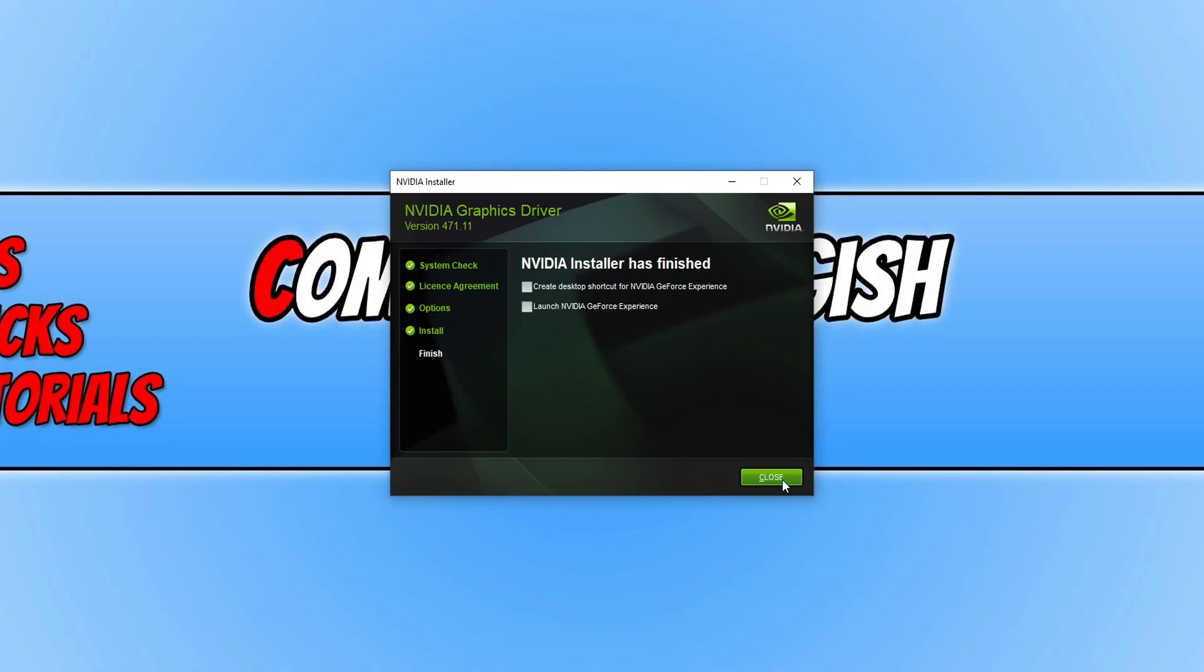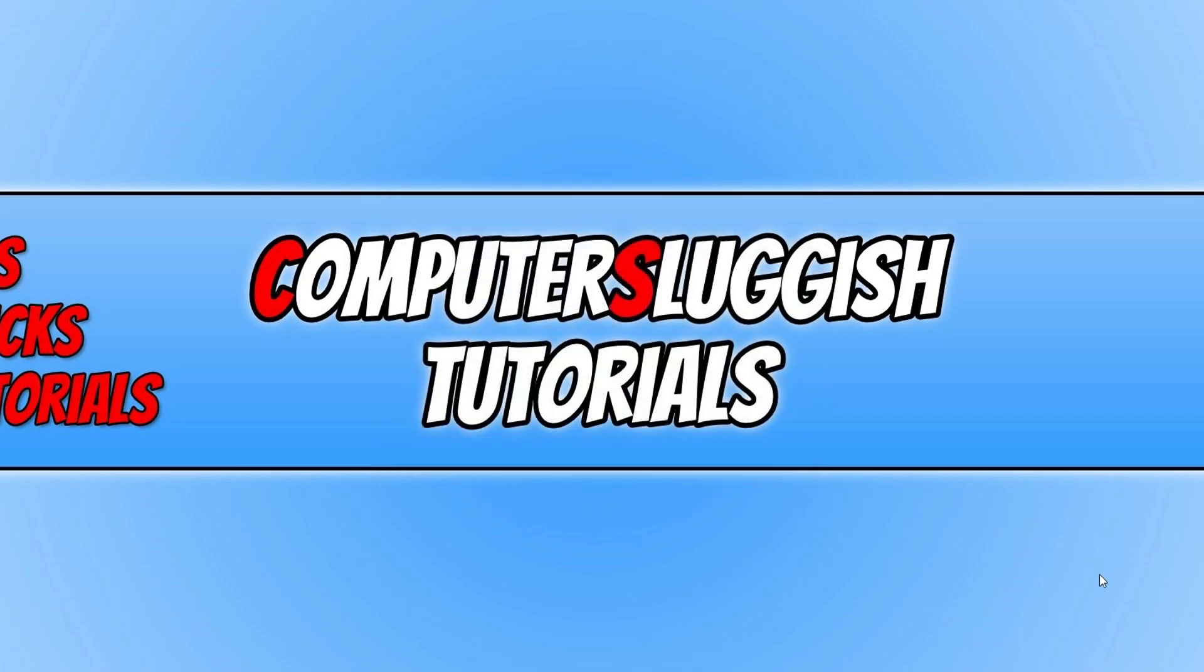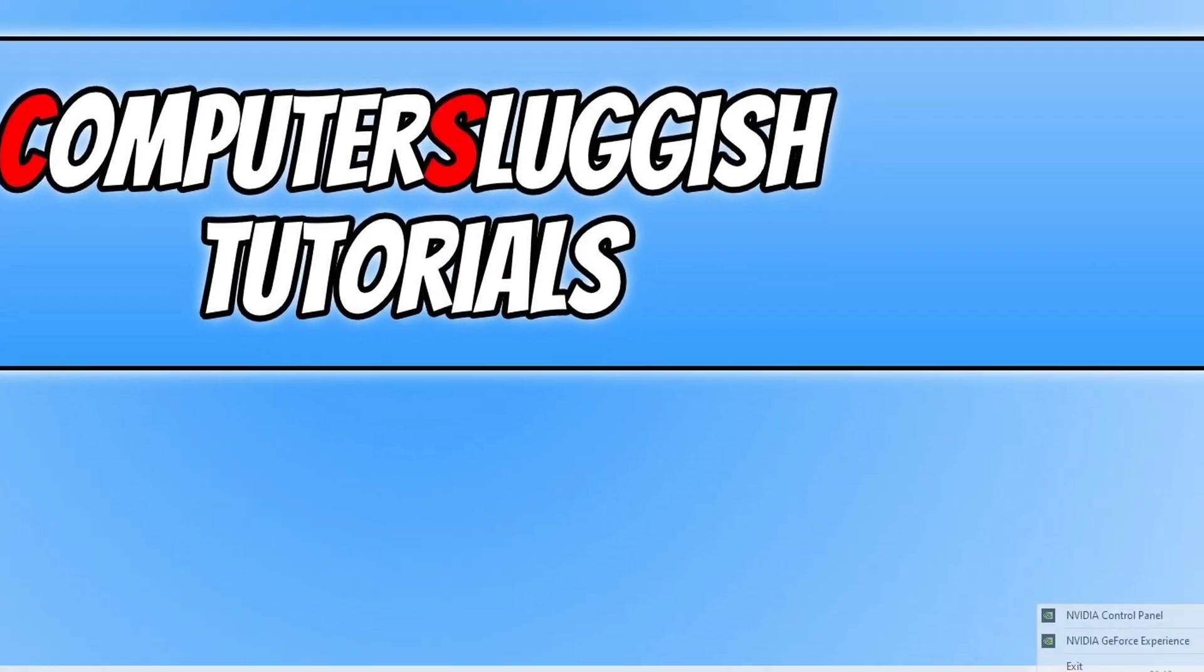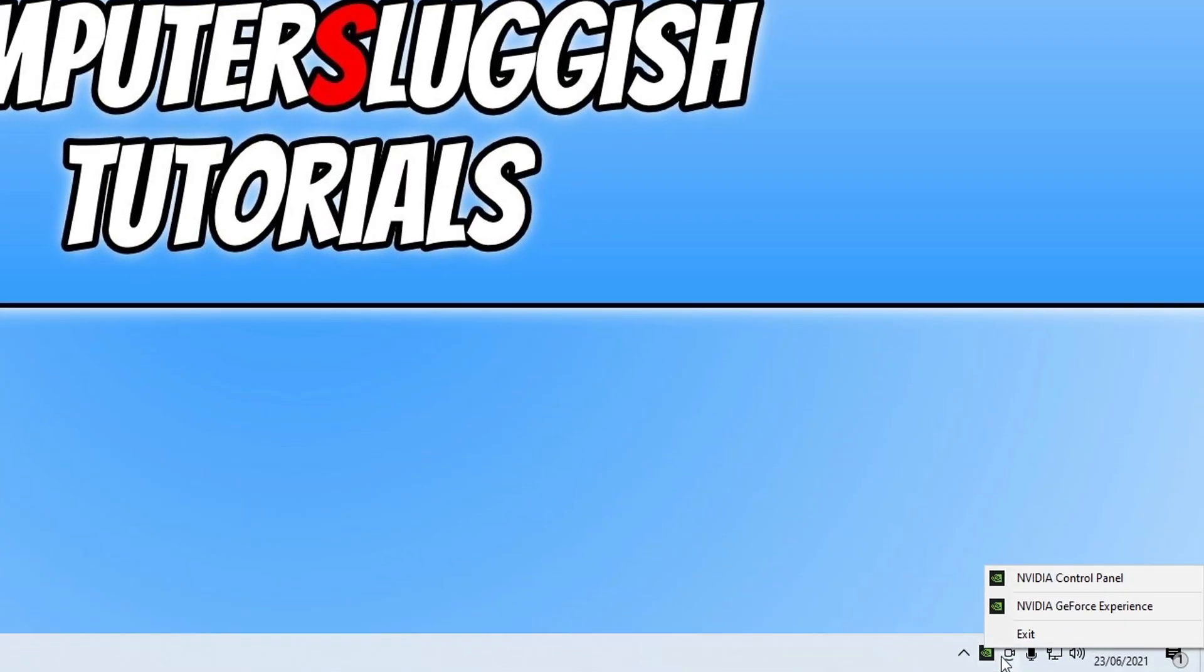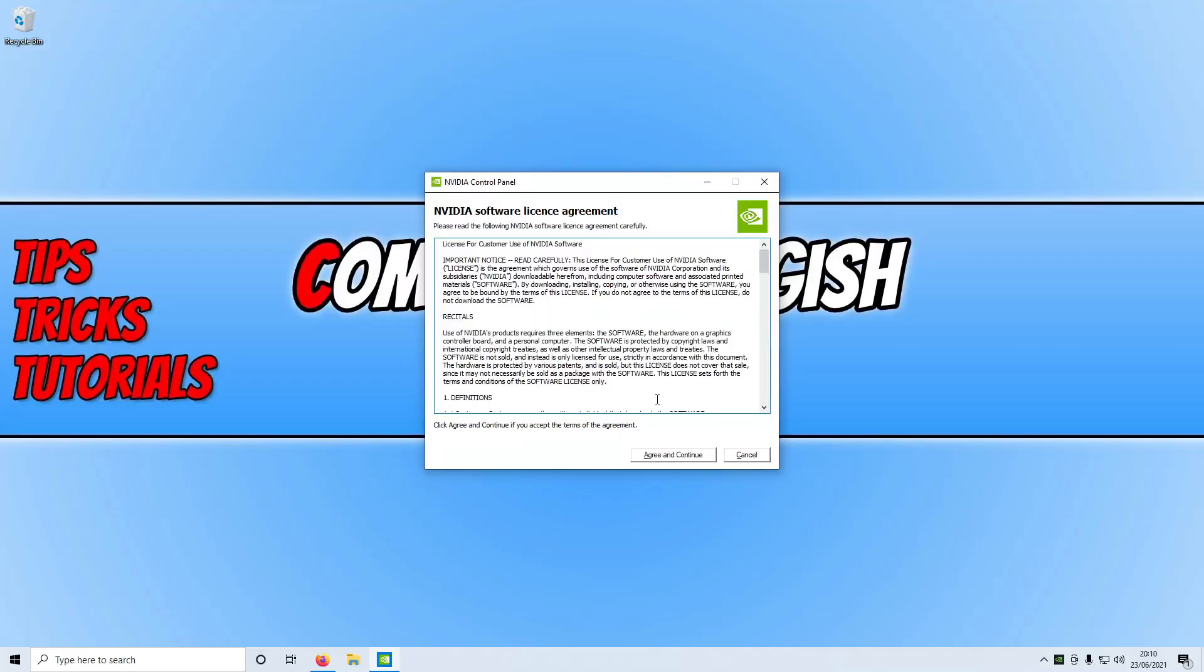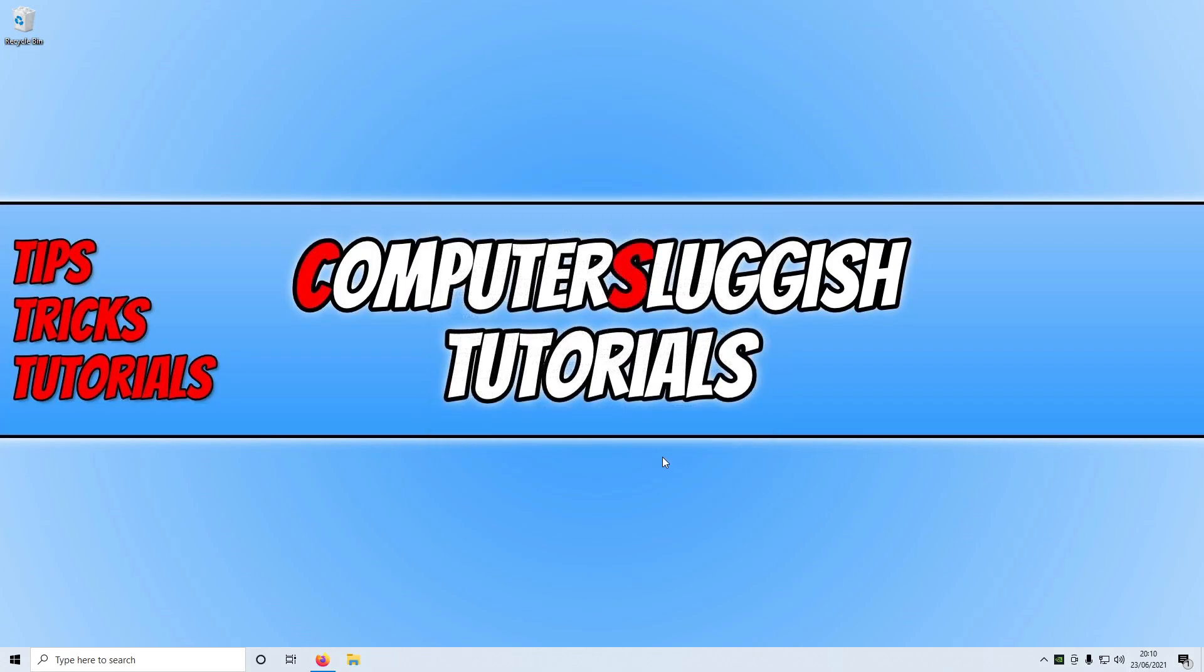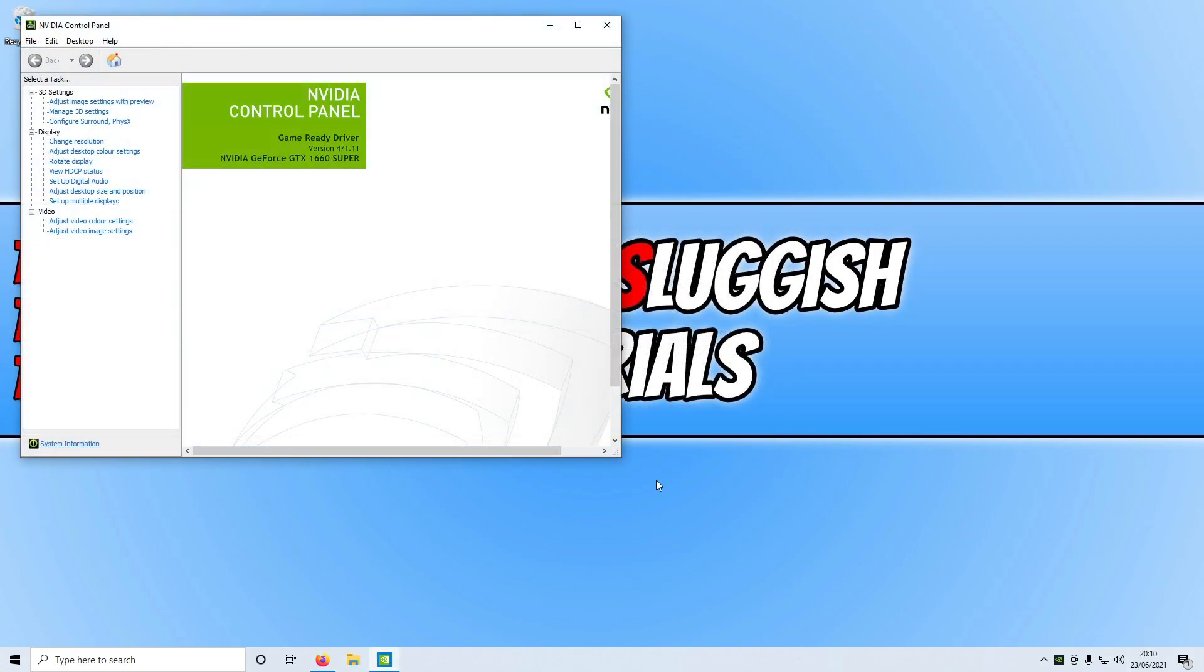I can now press Close. As you can see, the version I installed is 471.11. If I now right-click on the NVIDIA icon in the system tray and then click on Control Panel, if you agree to the terms press Agree. You can now see I have the latest graphics card driver installed.